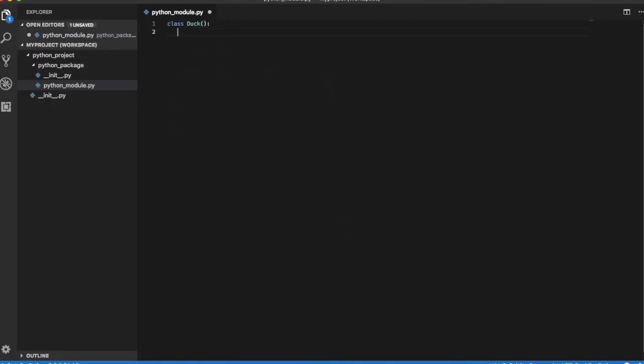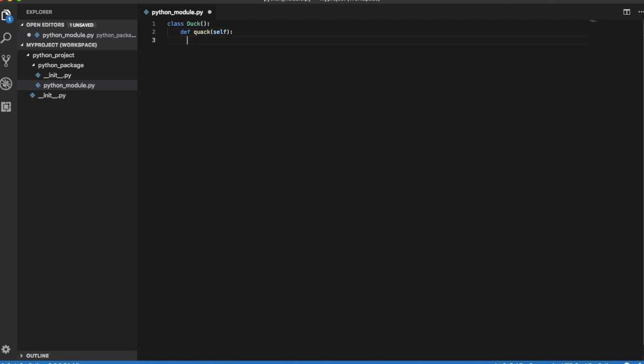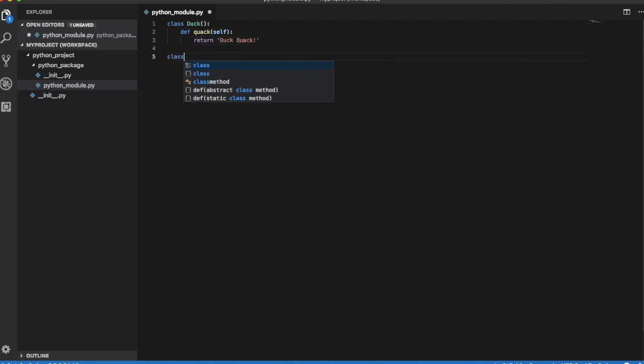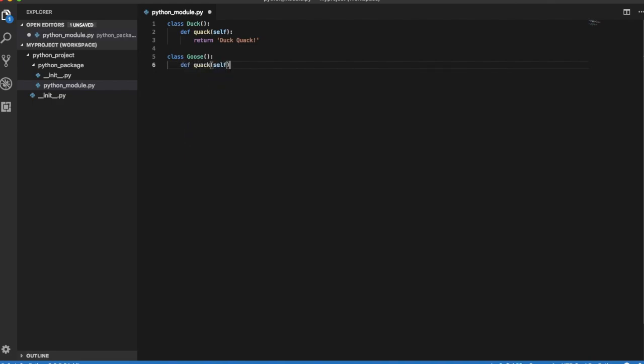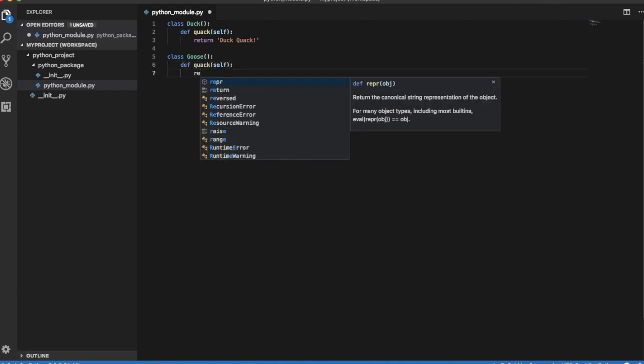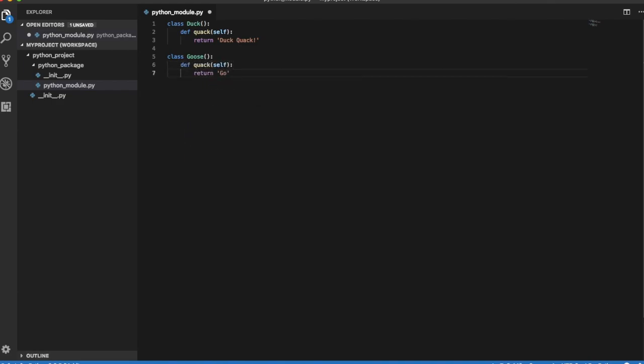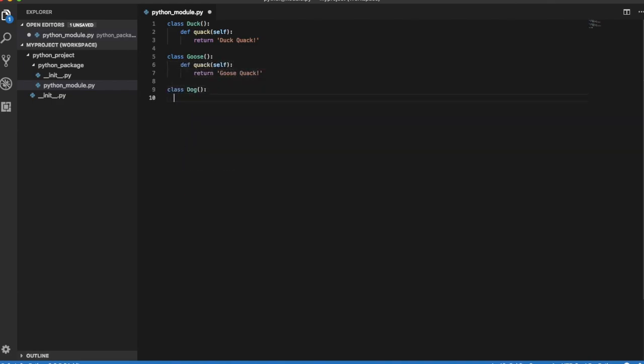Suppose you have two classes, a duck class and a goose class, both of which expose method quack. You also have a dog class, which unfortunately does not expose any method and cannot quack nor bark.